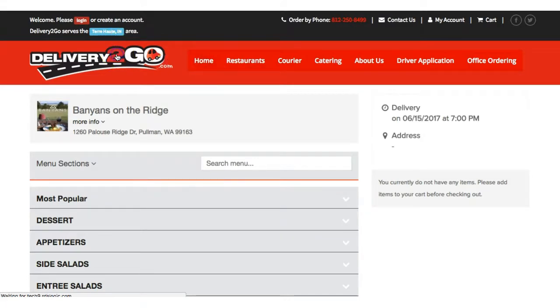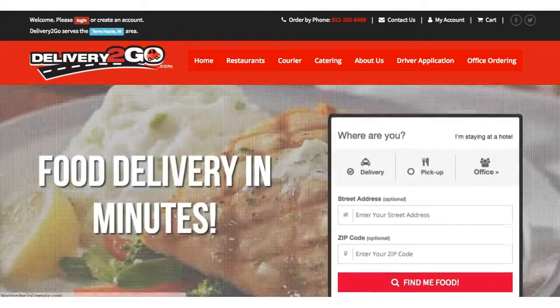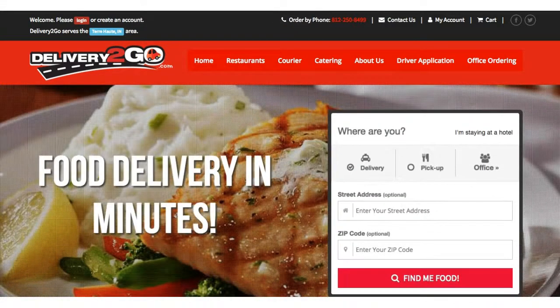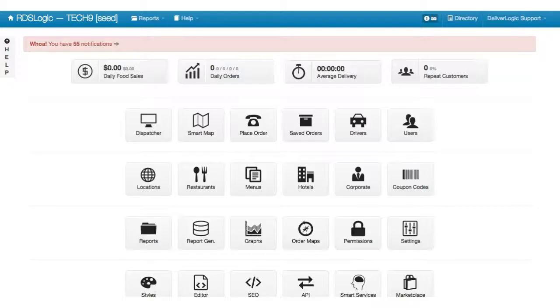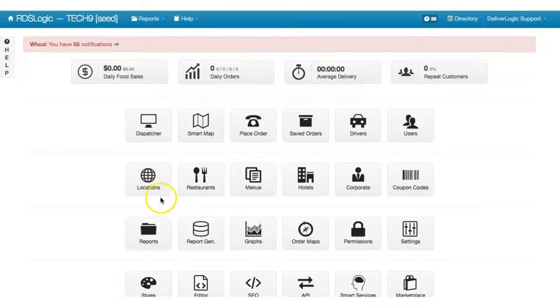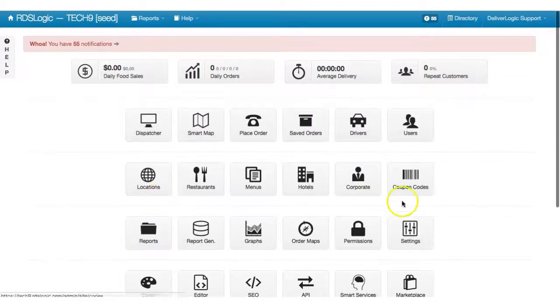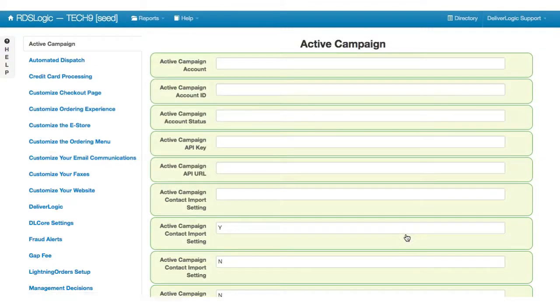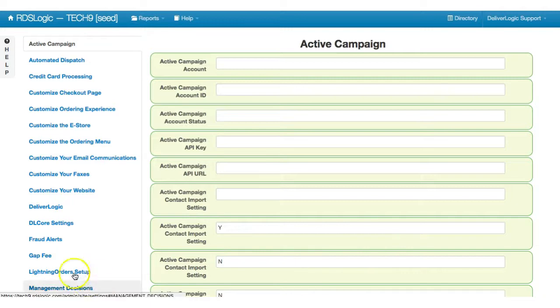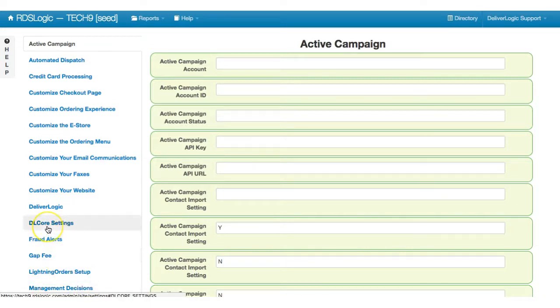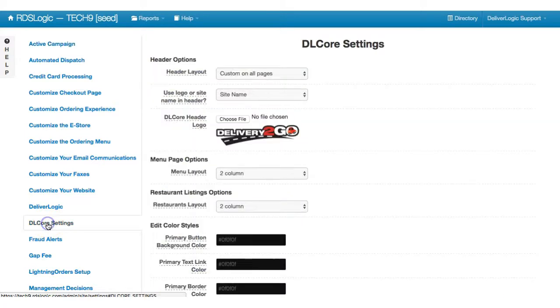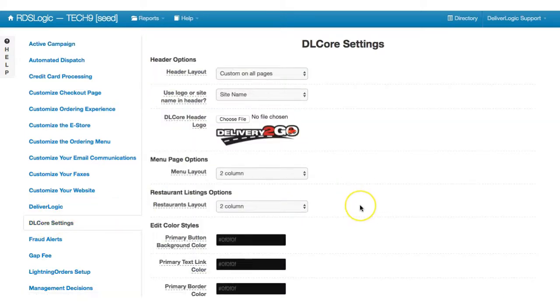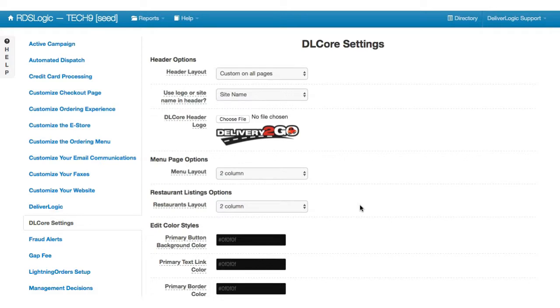The first thing we'll do is log into our RDS Logic admin panel, and then we're going to go to site settings. You'll see a new setting called DL Core Settings. So here we're going to go down these one by one and take a look what each of these options will do for you.